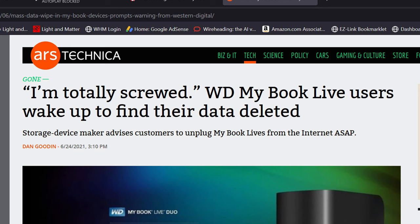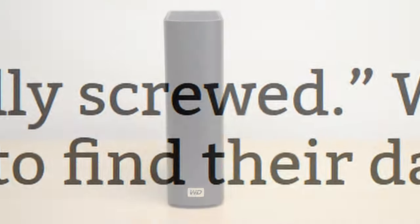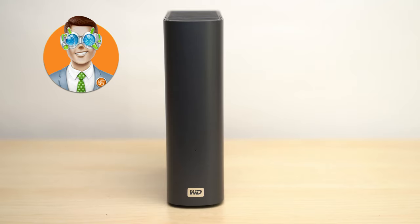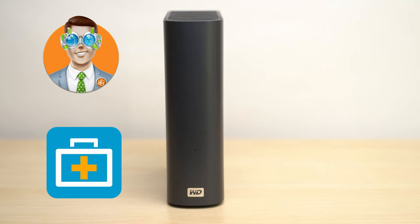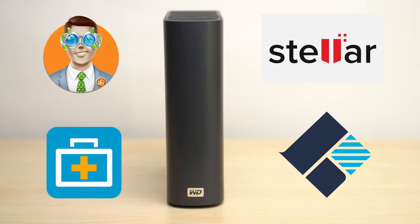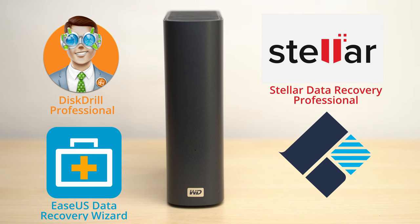Rather than sending his drive out for recovery, Kevin decided to let me try out some file recovery software on the drive instead, and that's what we'll be looking at today. Four different recovery software companies have been kind enough to work with me on this project, and these are the software applications that we'll be comparing. I'll be looking at Disk Drill Professional, ESUS Data Recovery Wizard, Stellar Data Recovery Professional, and Wondershare Recoverit.